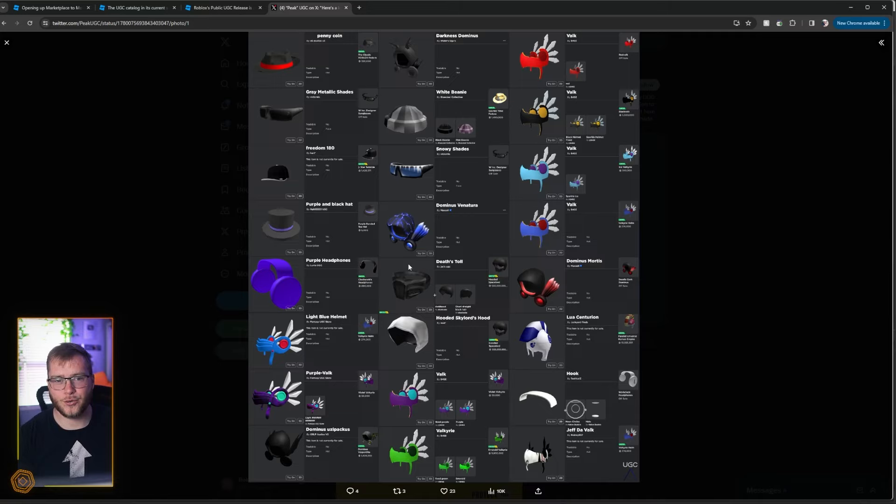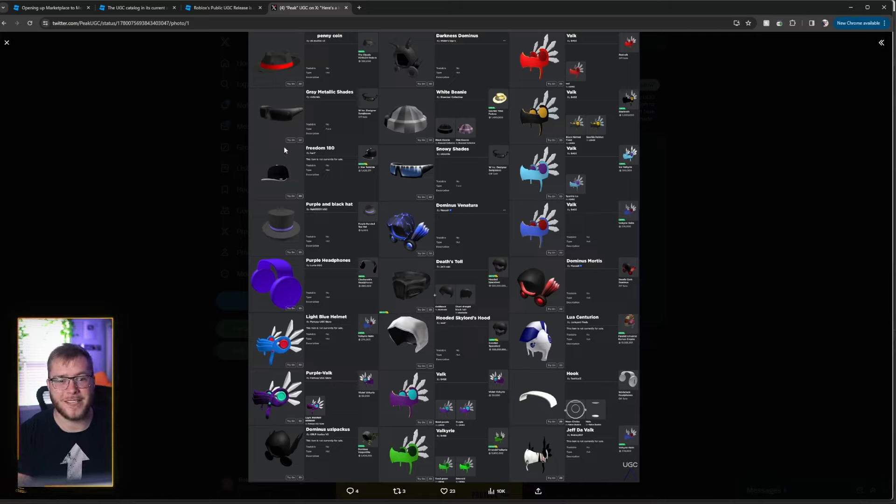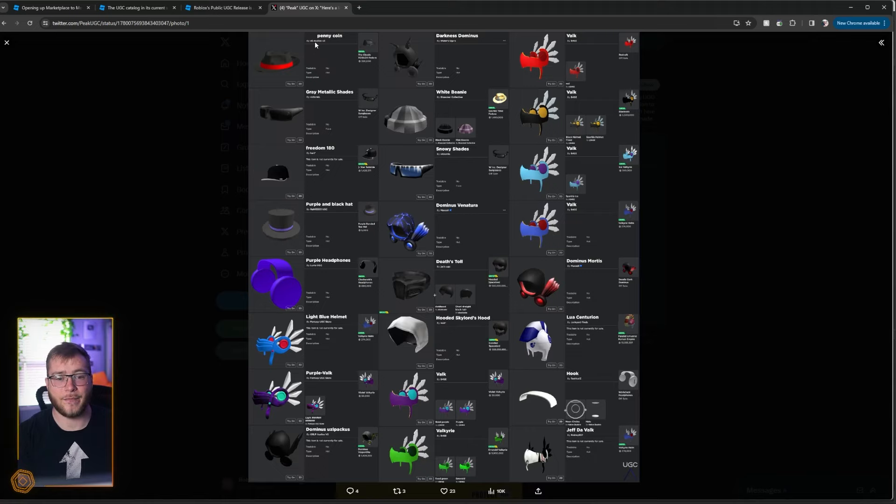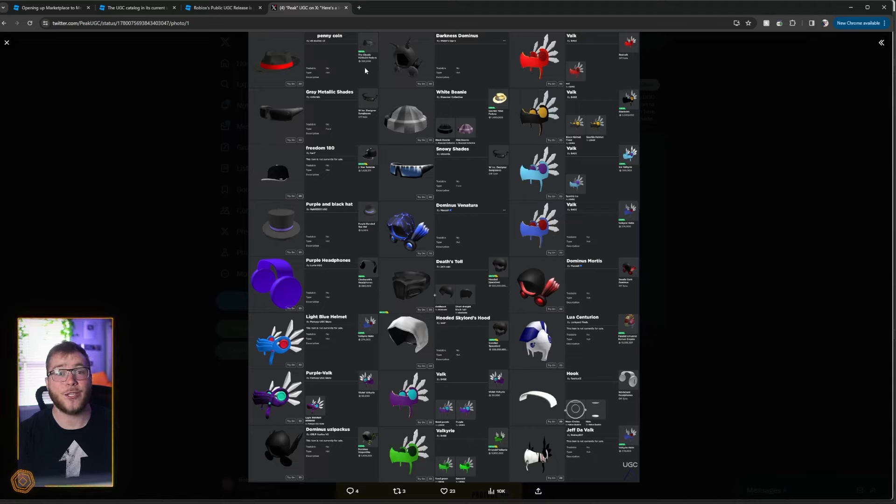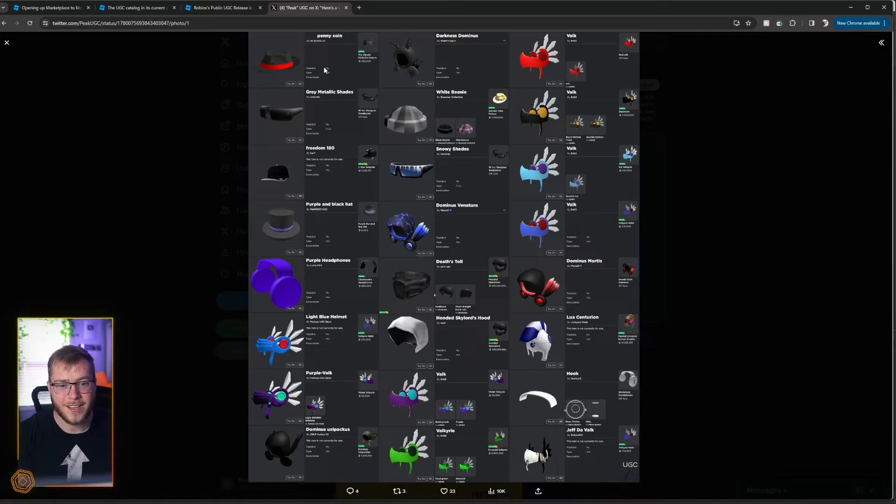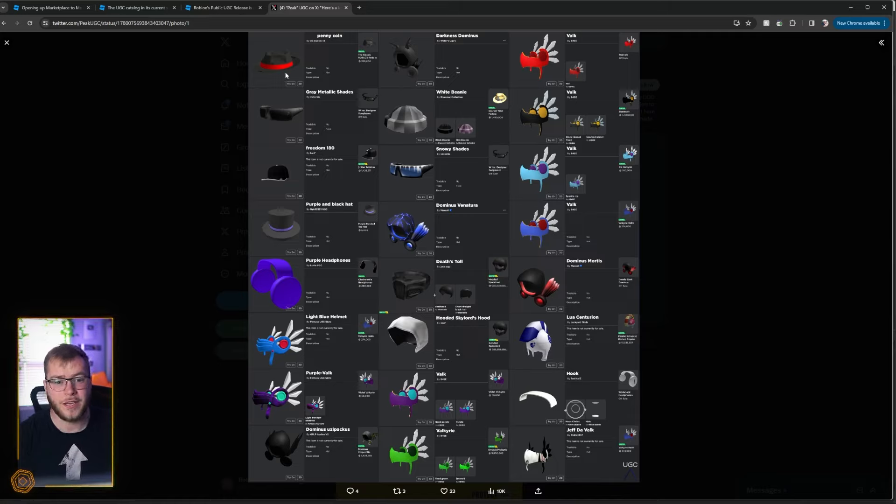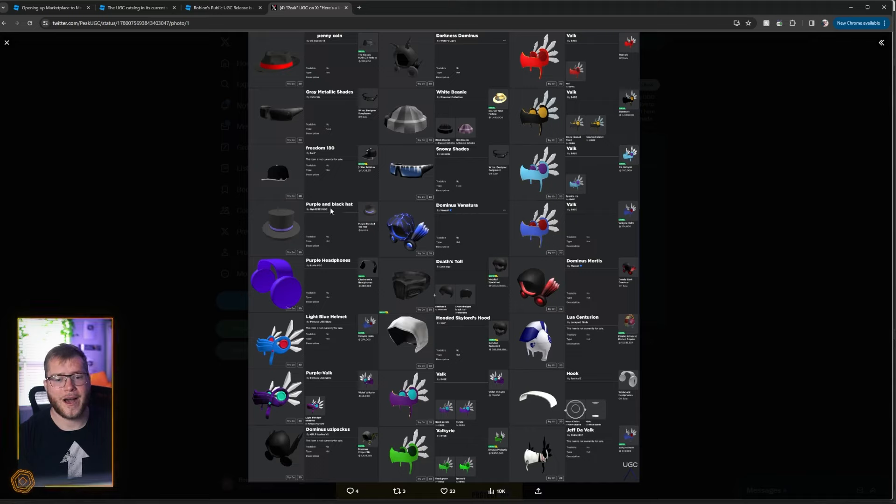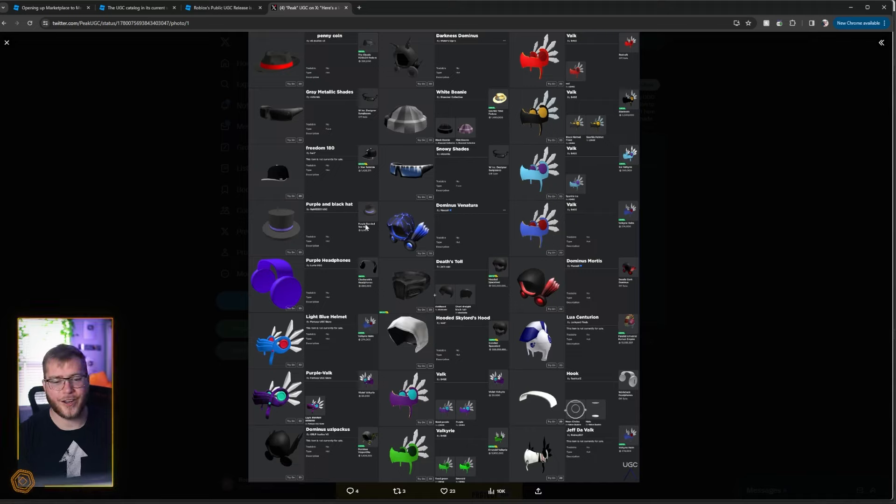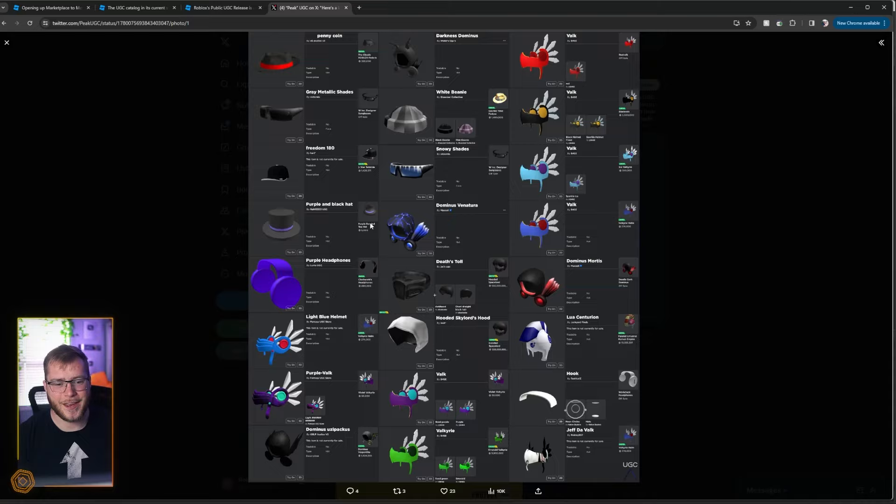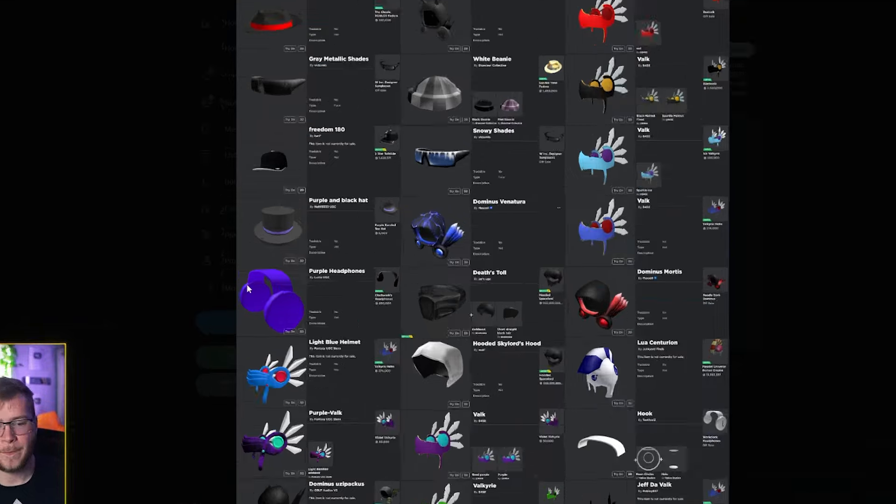Also, since Roblox has already built up an economy of these crazy expensive limiteds, just seeing copies of them, for example like this, the classic Roblox fedora is 320,000 Robux. Now we can have one with a red band which is arguably cooler for way cheaper. Oh my gosh, purple and black top hat obviously ripping on the limited top hat, way cheaper.